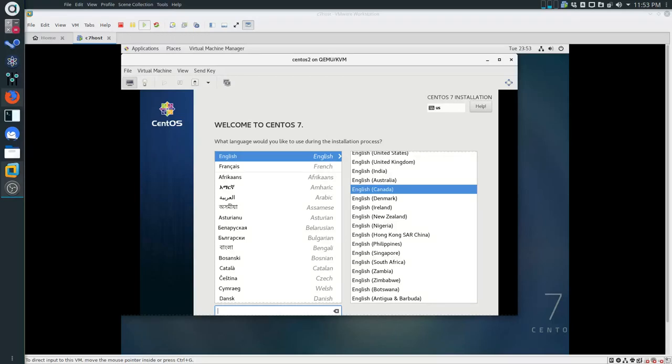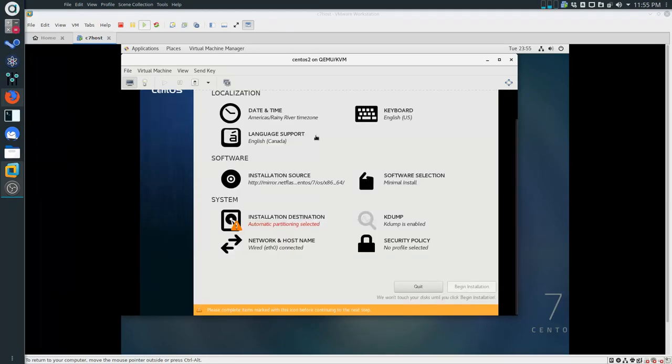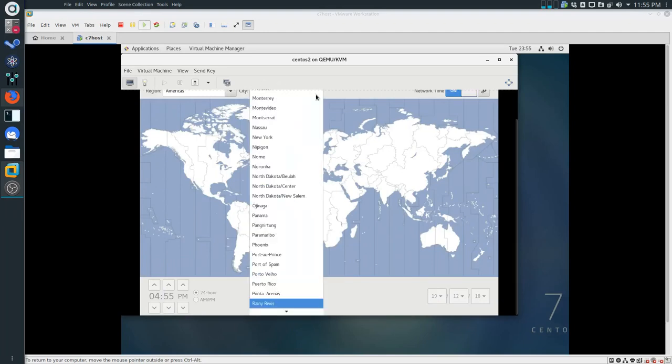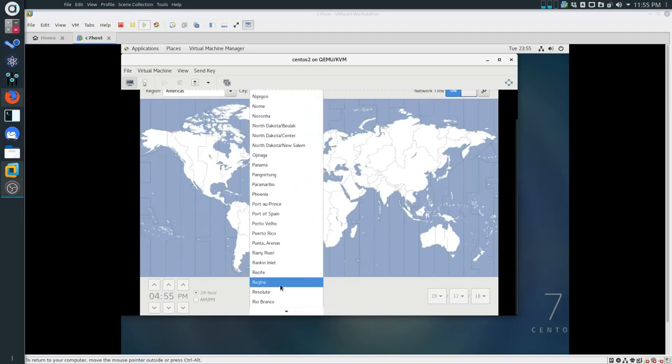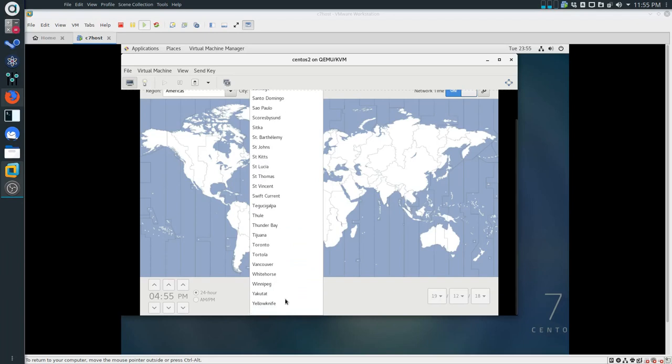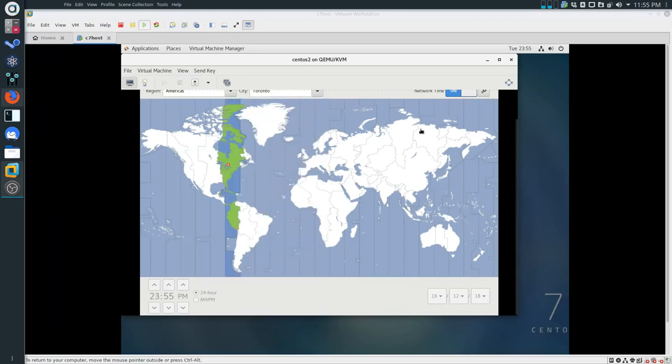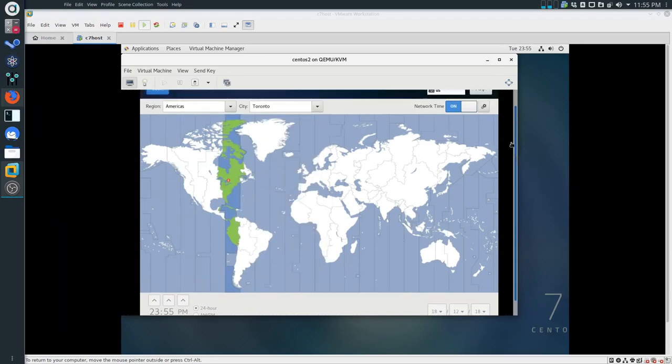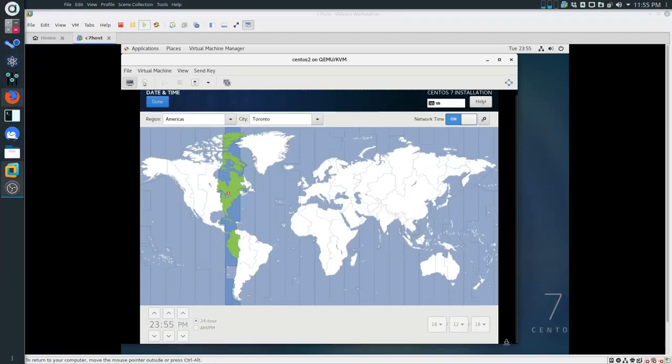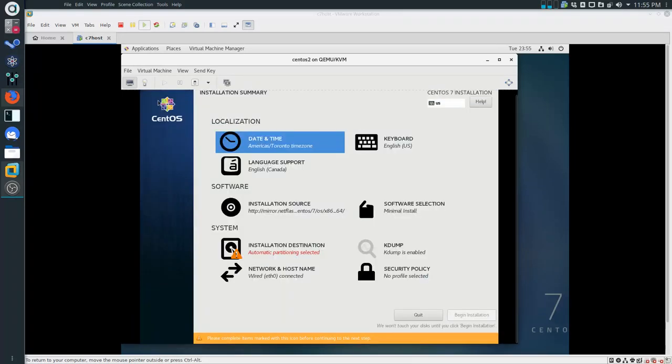This should be quite familiar to you by now. Make sure you scroll down to get to continue. Once again, let's change this to Toronto.